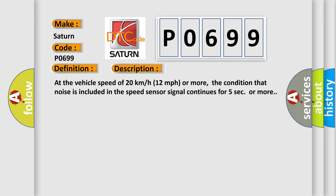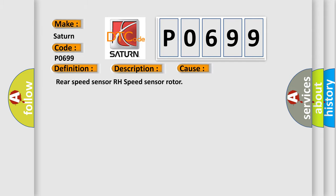This diagnostic error occurs most often in these cases: Rear speed sensor RH speed sensor rotor.